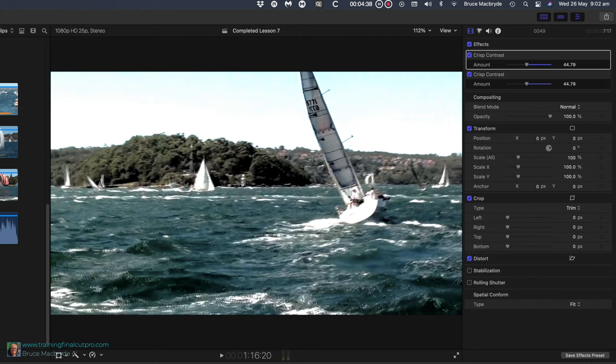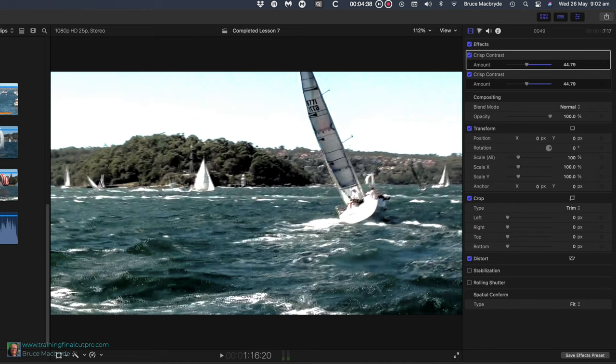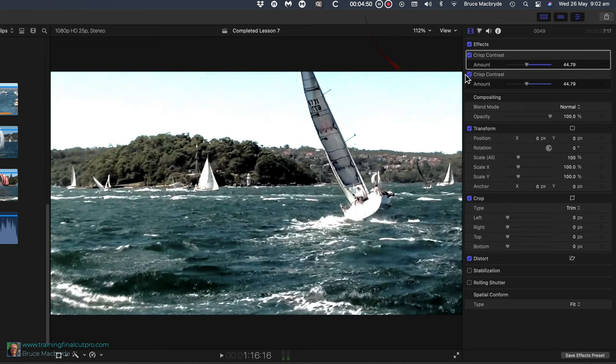When you selected all clips, you would have also selected clip 49. Since effects are additive, crisp contrast will be there twice. Check the inspector and you can disable one of these by unchecking a blue tick.